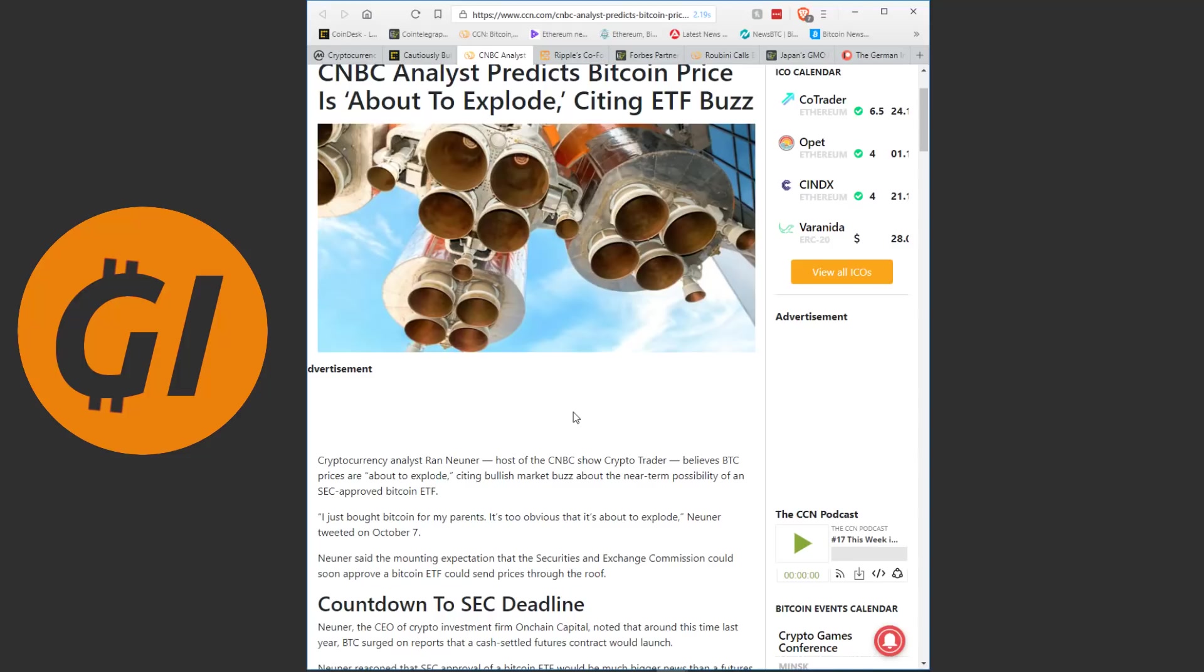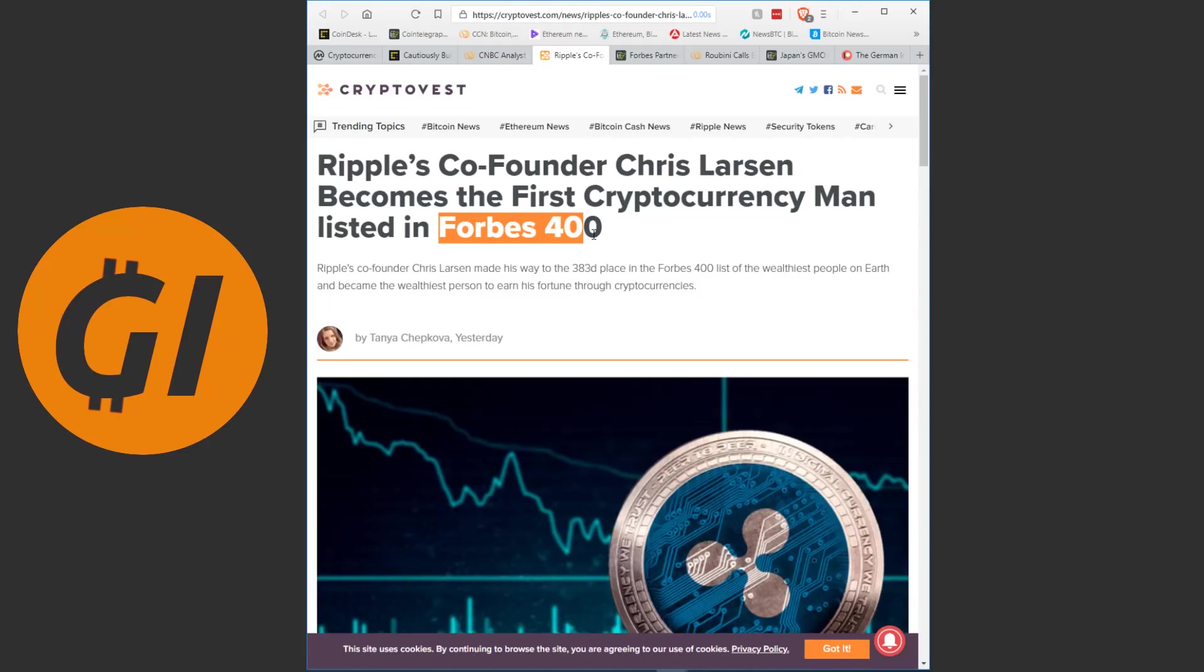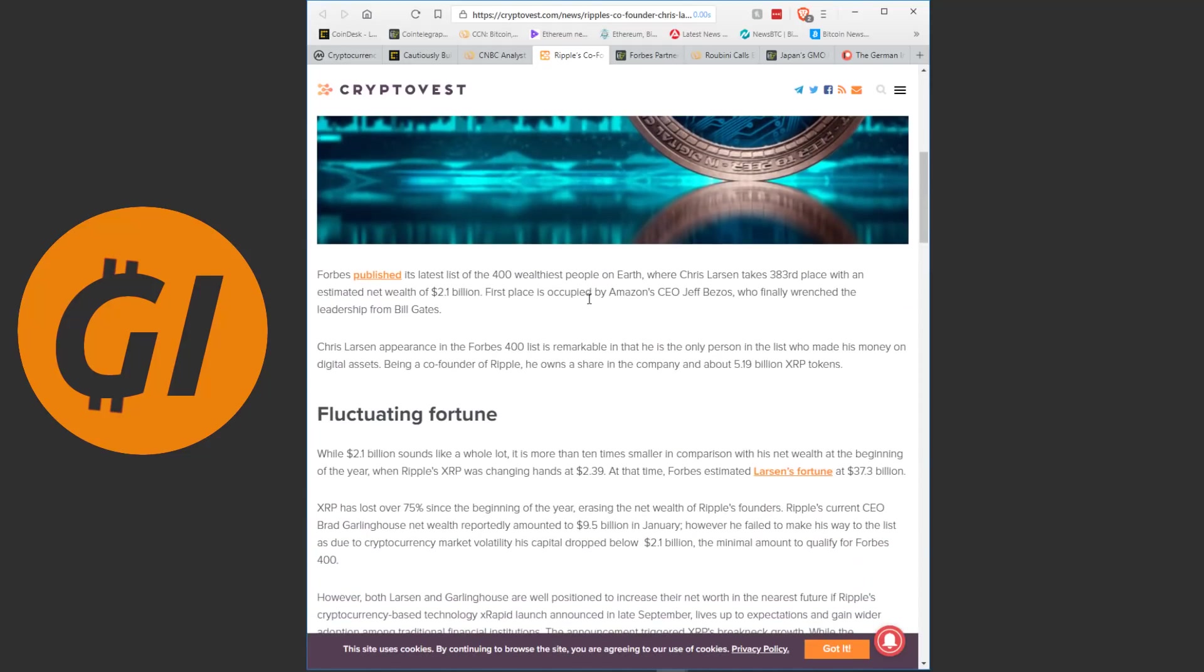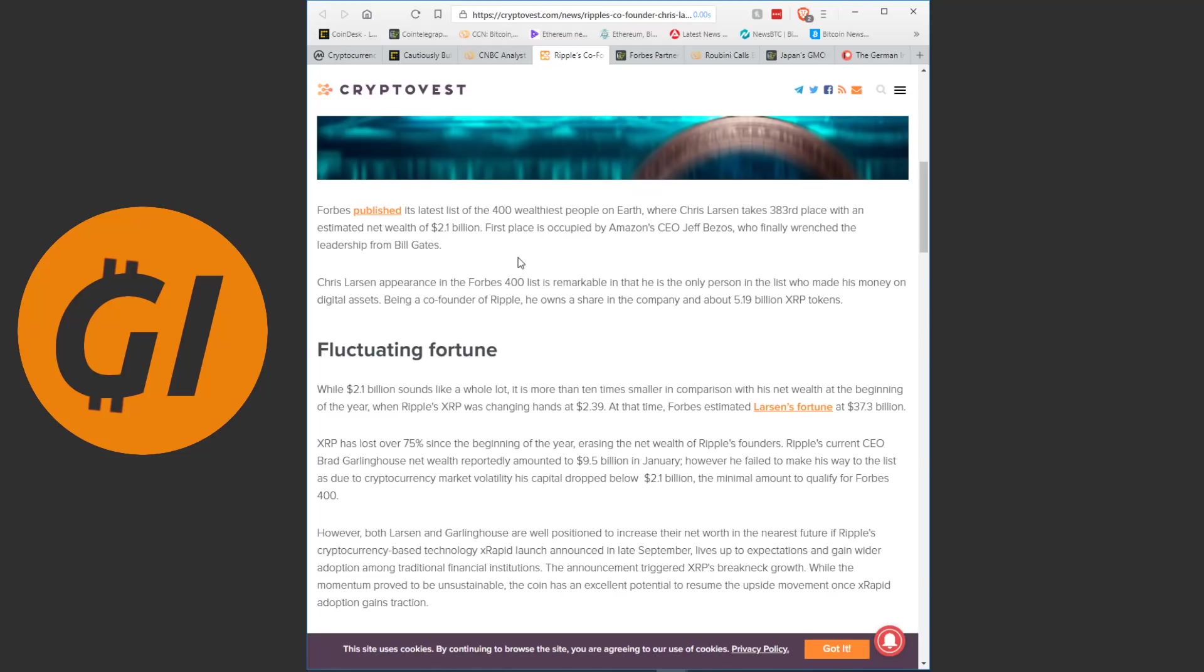Anyway, instead of thinking about how people could potentially become rich overnight, well it probably won't be overnight, but in a short period, let's look at some people who have made immense riches from crypto already. And surprisingly, the richest person in the crypto sphere, or at least the person who has become richest of crypto, is the co-founder of Ripple. Yes, it's not someone involved with Bitcoin, not someone involved with Ethereum, but the co-founder of the company behind the number 3 token. Ripple's co-founder Chris Larsen becomes the first cryptocurrency man listed in the Forbes 400. The Forbes 400 of course is the list of the 400 wealthiest people in the world.